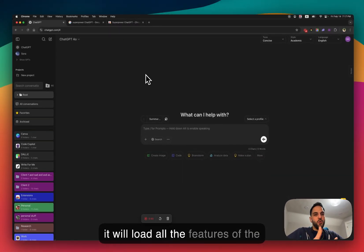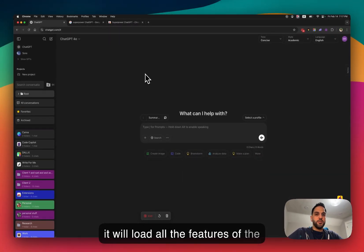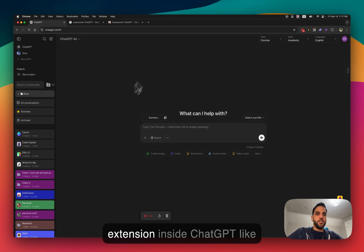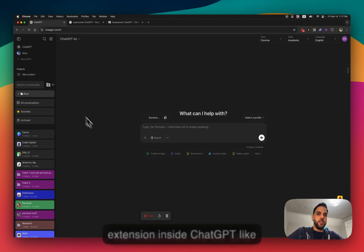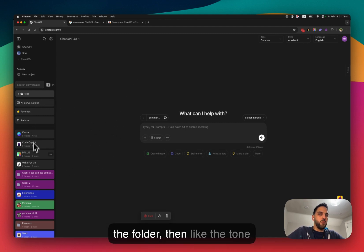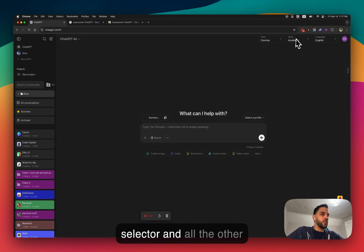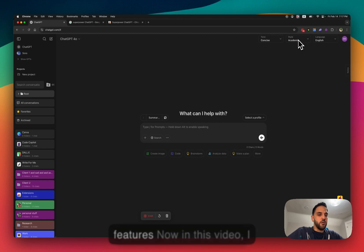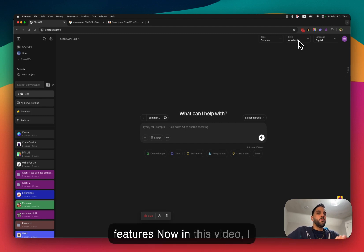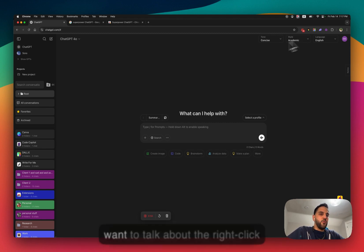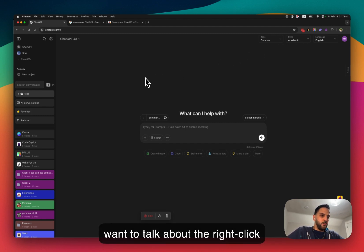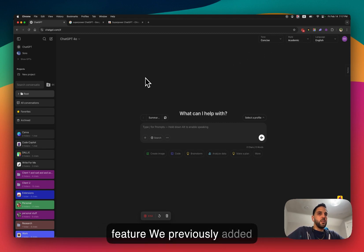Once you add the extension to your browser, you can go back to ChatGPT, refresh the page, and it will load all the features of the extension inside ChatGPT — like the folders, the tone selector, and all the other features. In this video I want to talk about the right-click feature.